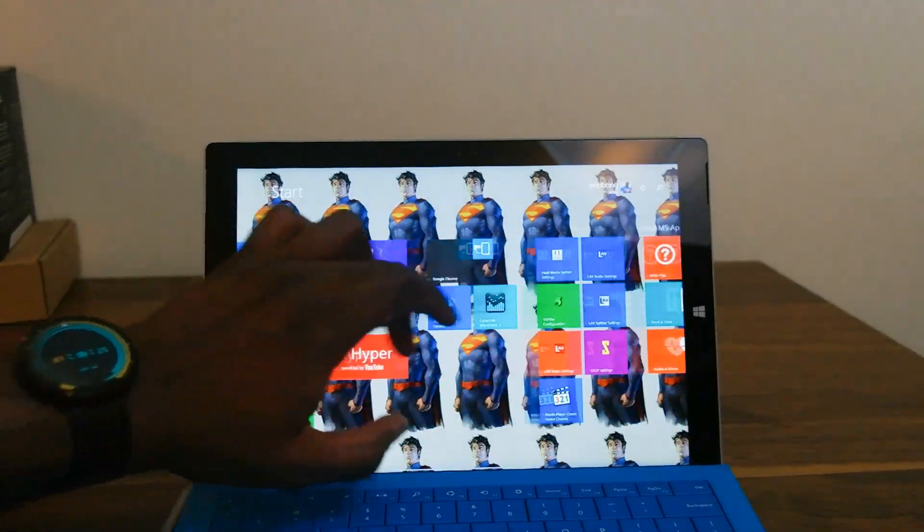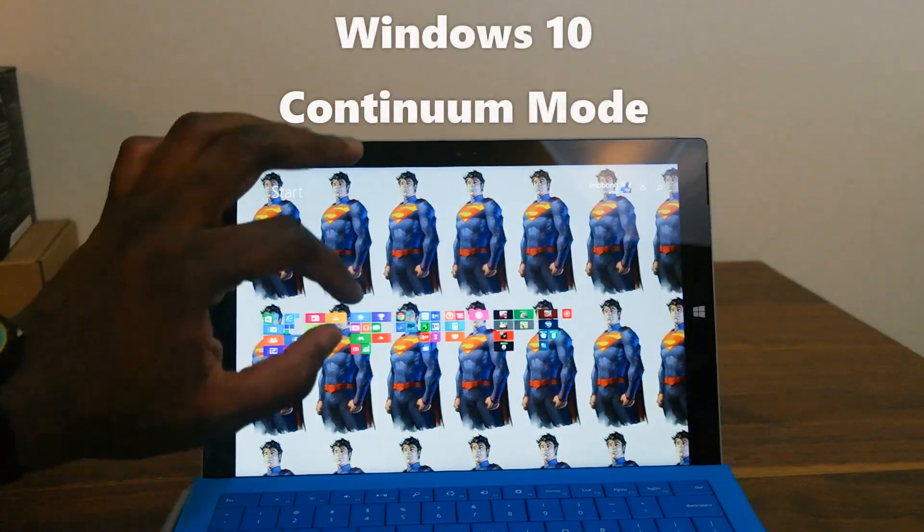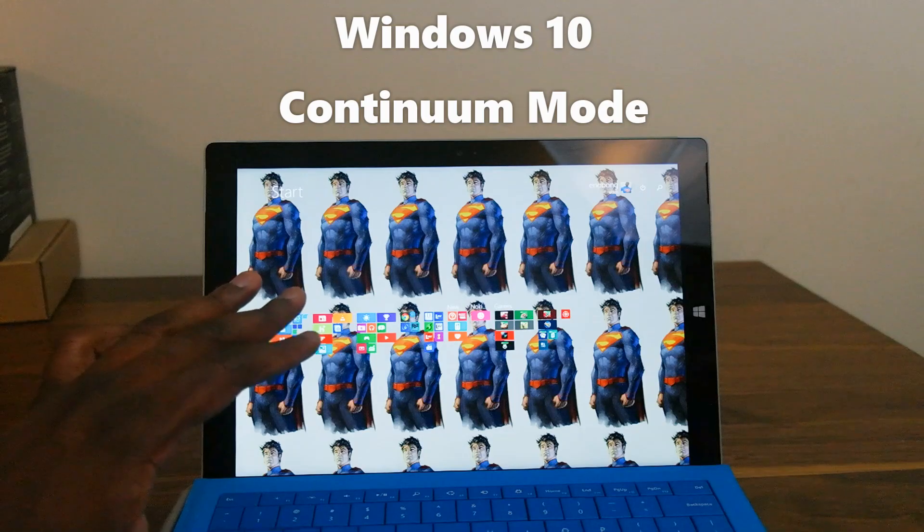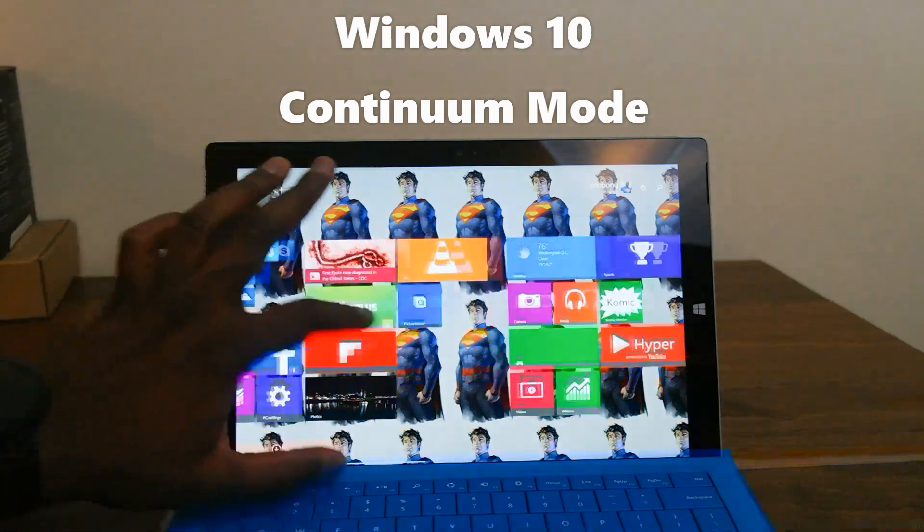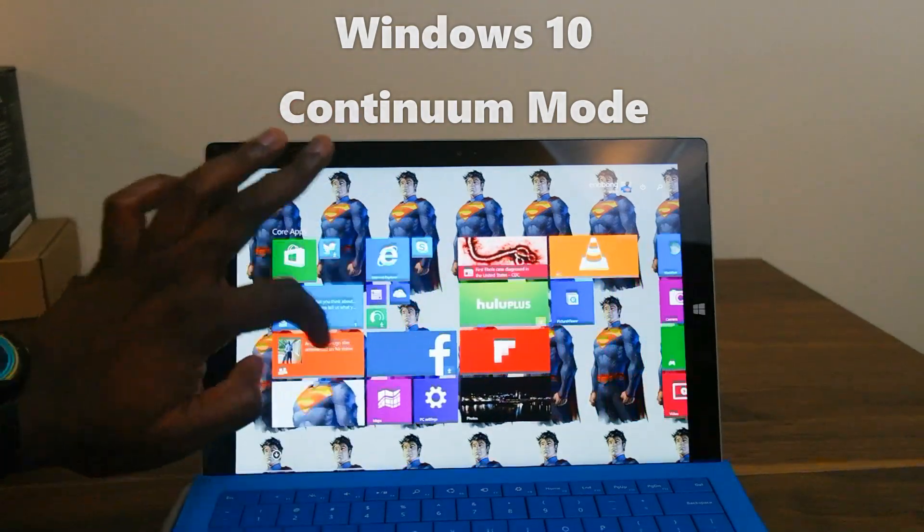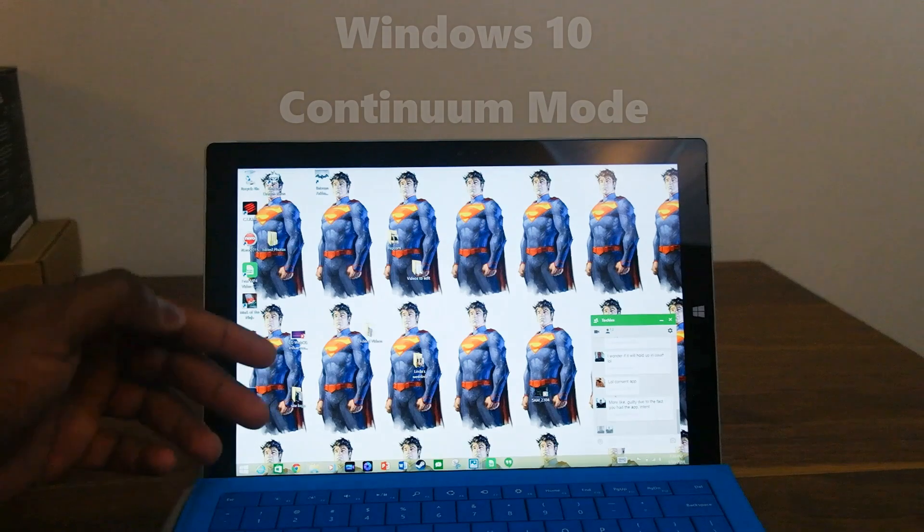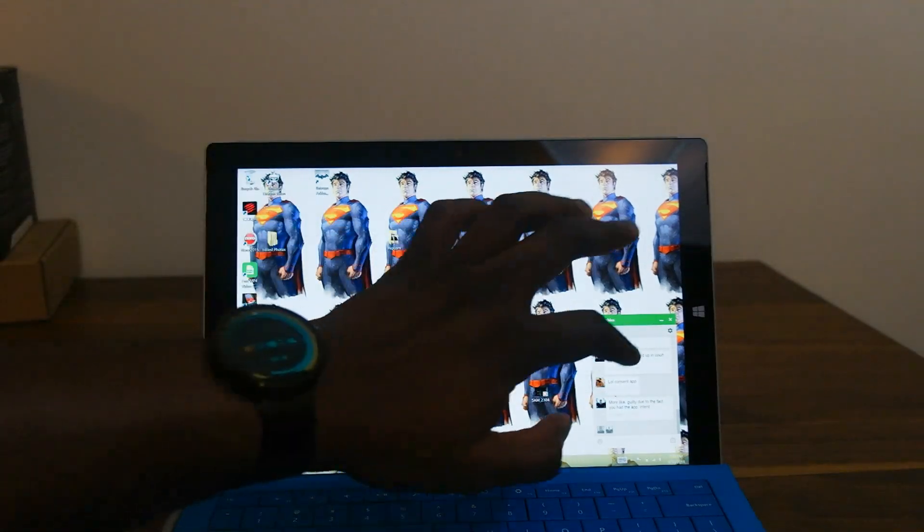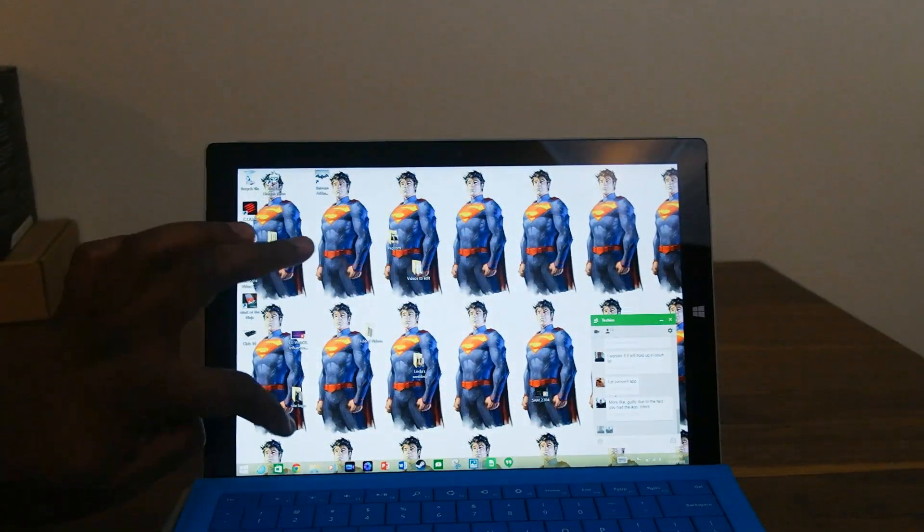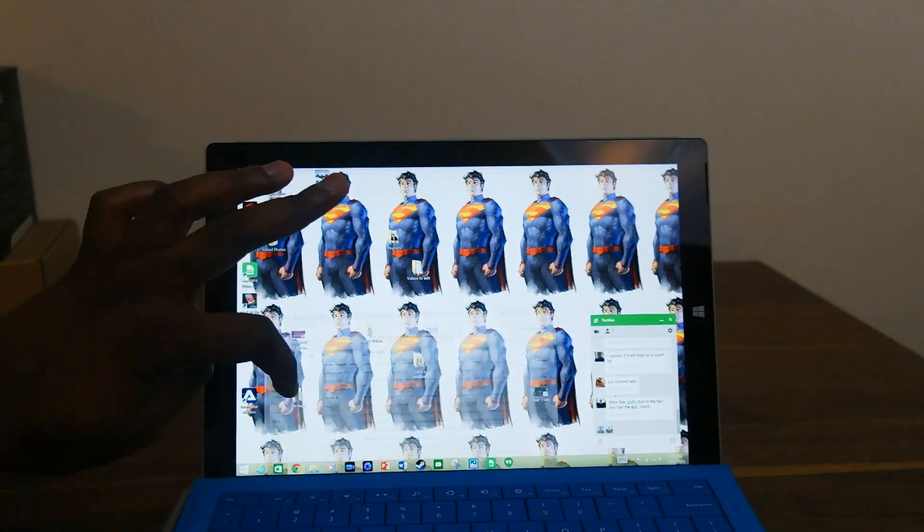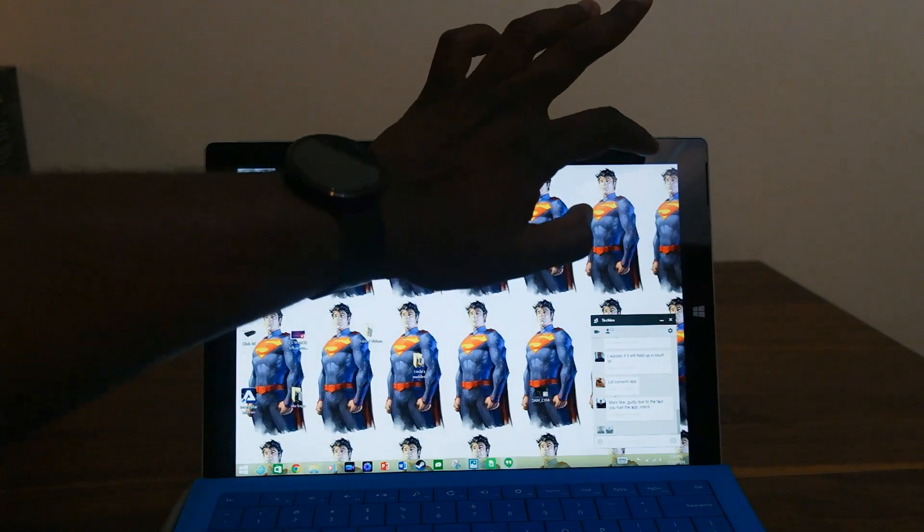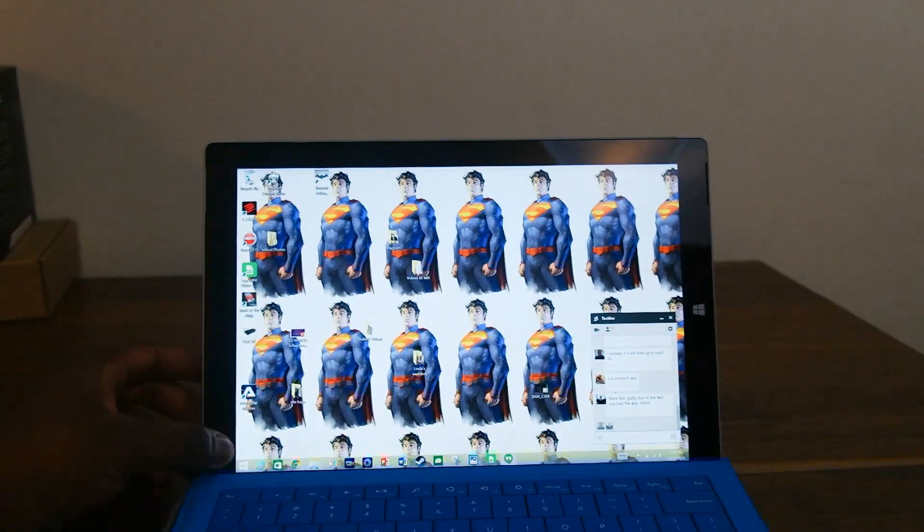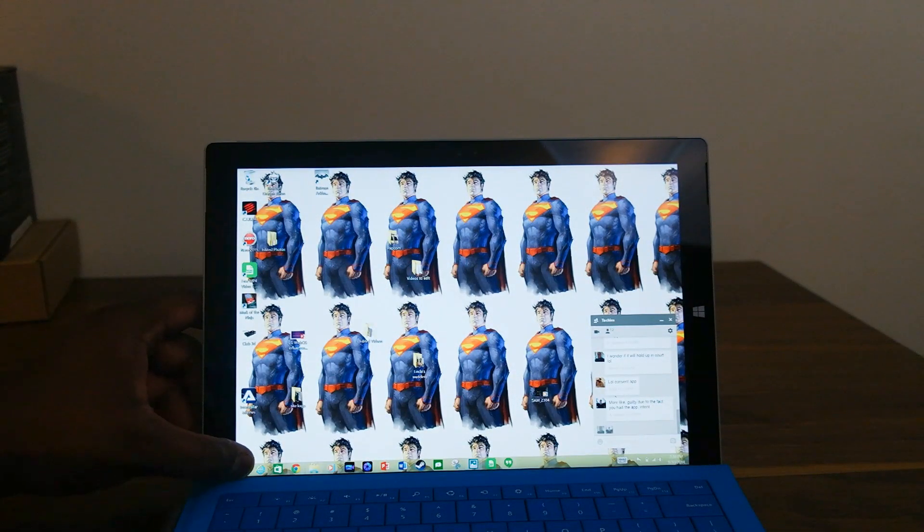Windows 10 has a new mode called Continuum mode. But before I show you that, I wanted to show you how we switch between desktop and Metro on my Surface Pro 3 or even a device like the Lenovo Yoga. It works for hybrid devices.